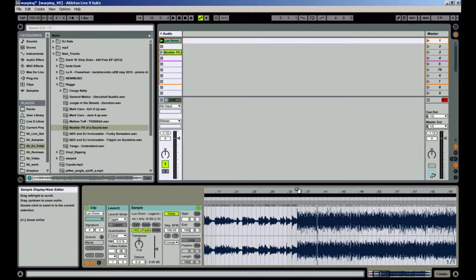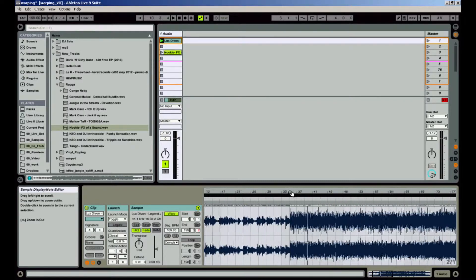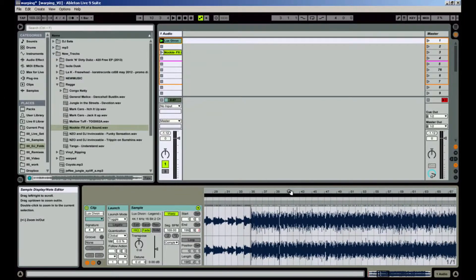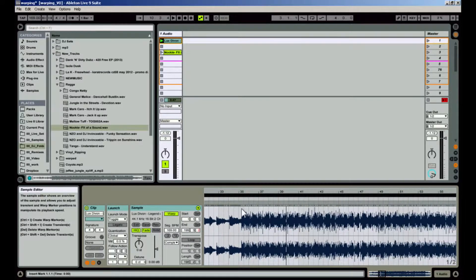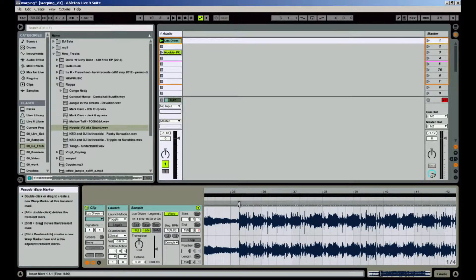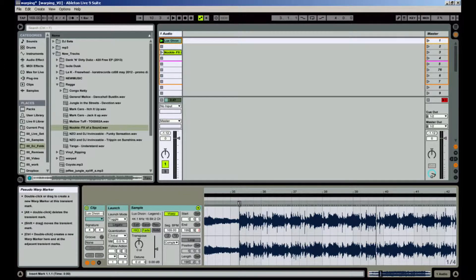Just click and drag up or down to zoom in and out. Now notice all the little white tick marks just above the waveform — these are called transient markers. If you scroll over the transient where the kick drum is, you'll notice that the transient turns into a grey square with a point on the bottom. This is called a pseudo warp marker, meaning this is potentially a good place to put a warp marker.